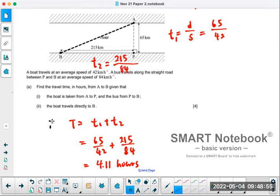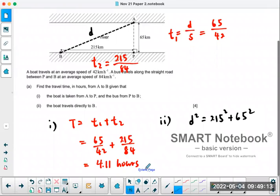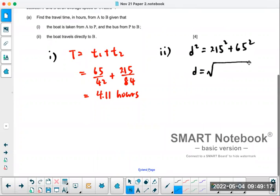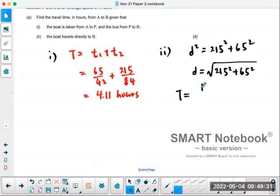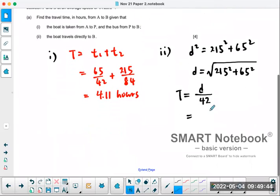So for part A2, I need to use the Pythagorean theorem to find the direct distance. That distance D = sqrt(215² + 65²), which is about 224.6 km. Divide by the speed of the boat, which is 42 km/h — keep the full answer in the calculator — and you get about 5.35 hours.